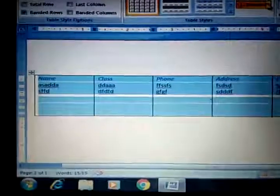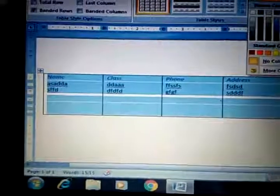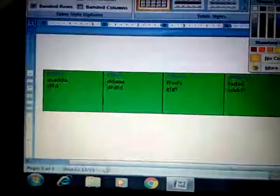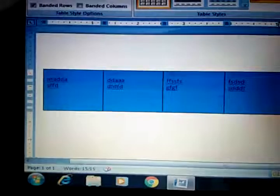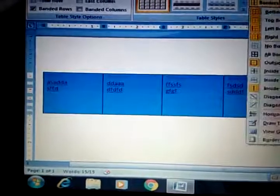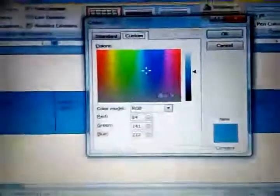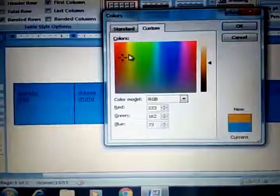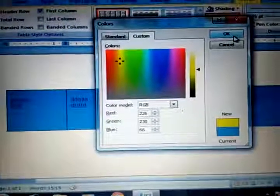Now if we want to apply background color — that is called shading — we can apply any shading from here. Select the color given in the palette, or click on the More Colors button to access additional colors. From there you can select any color that will be applied on your table. Just select the color and click OK.